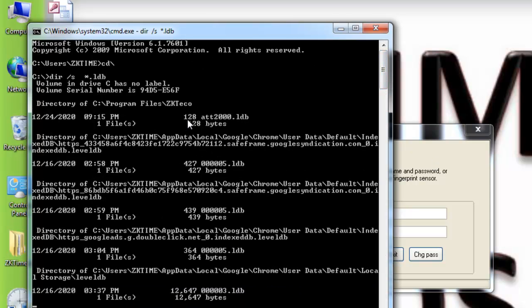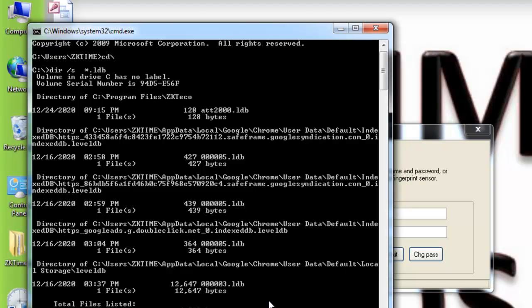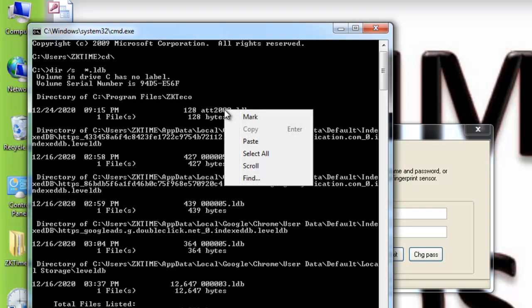In the results you will see many files with the extension .LDB — this extension means the database is currently open. Ignore files with numeric names; they are not what we're looking for. We're looking for a file like 'ATT2000' with the .LDB extension — this is the real, currently active database used by your software.